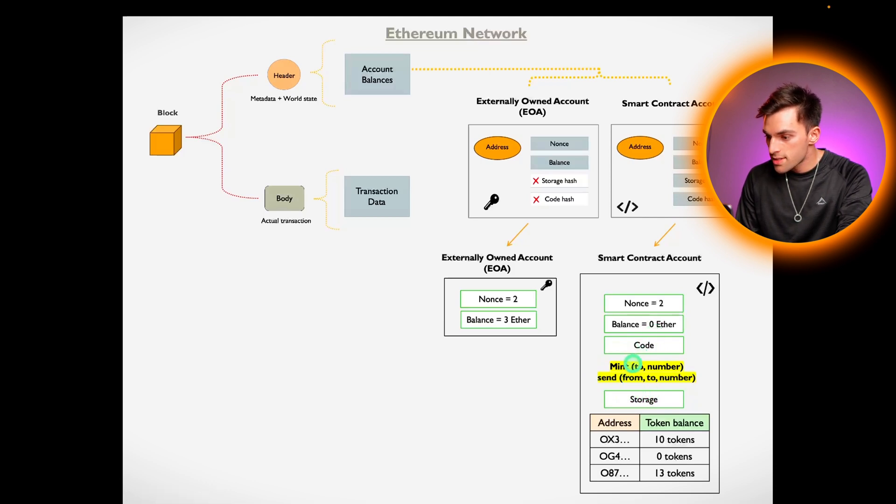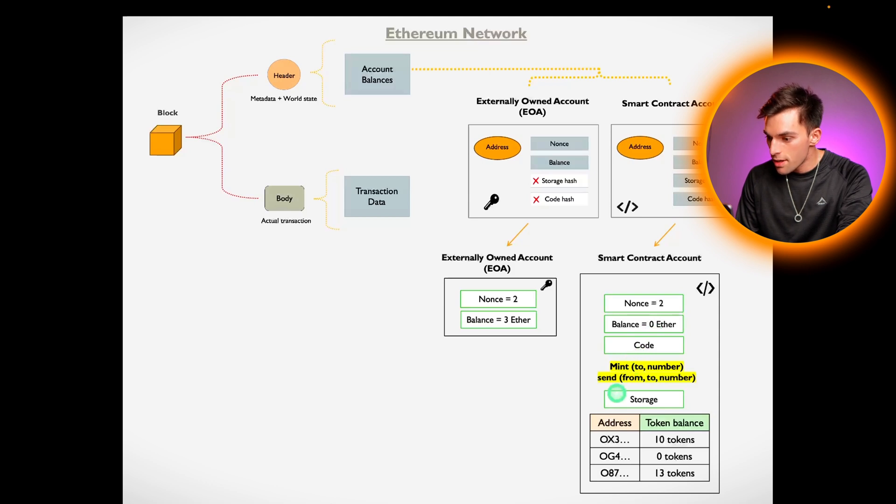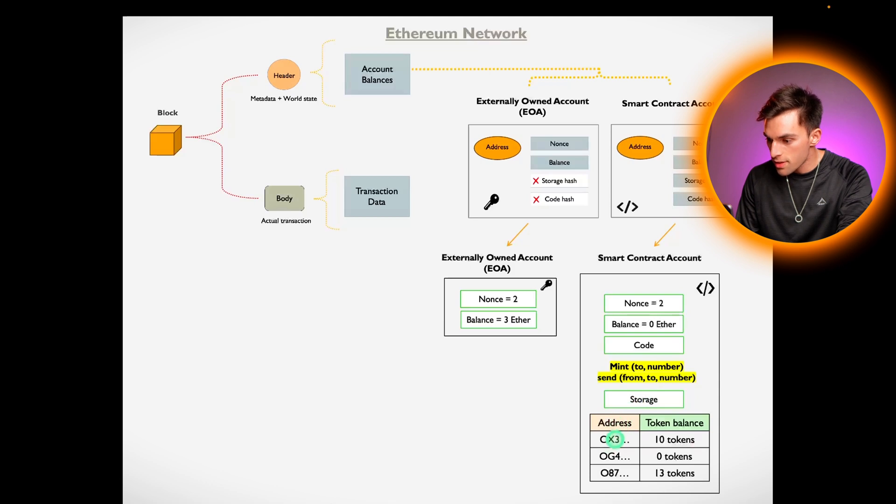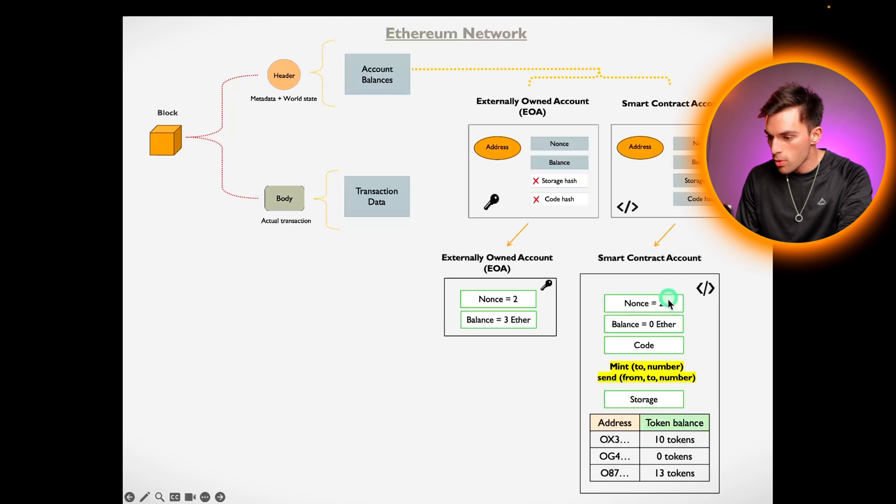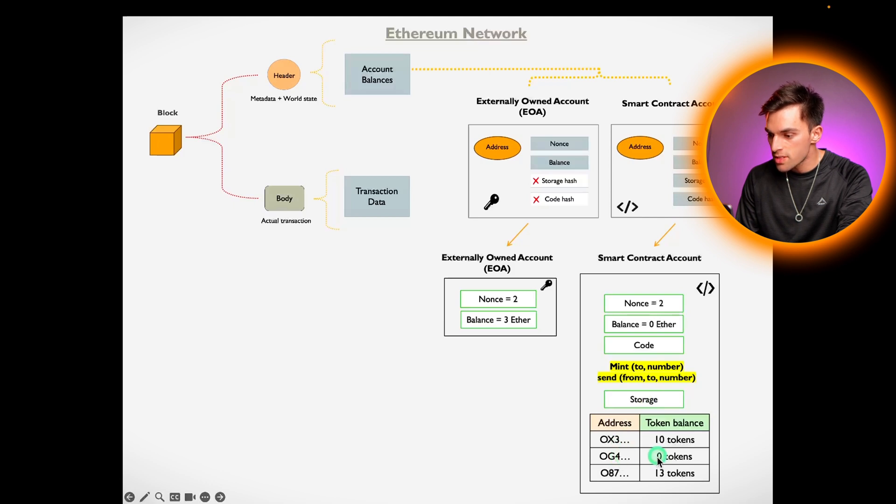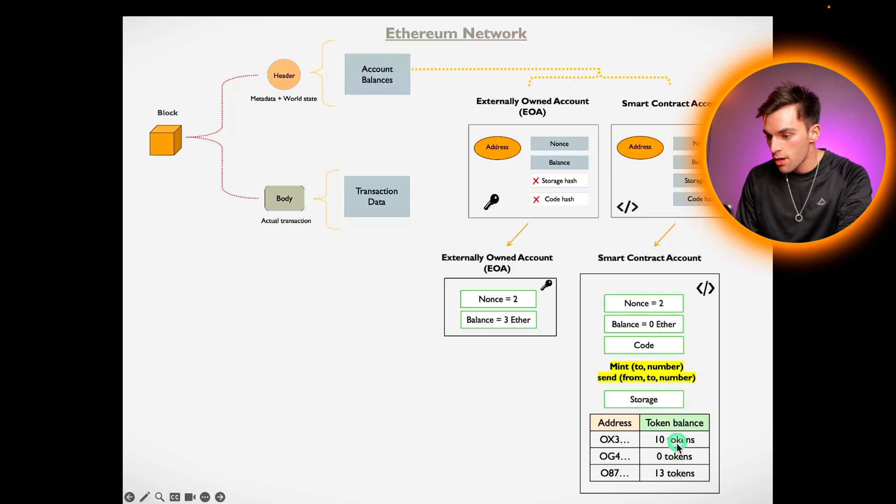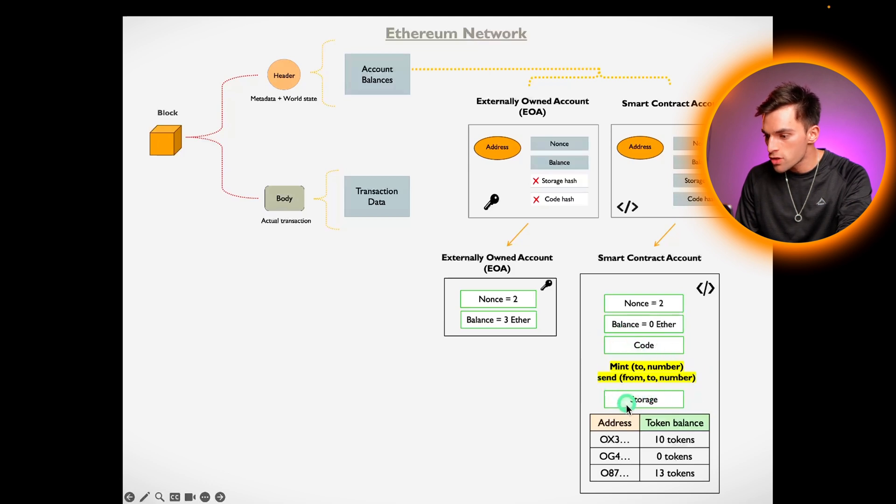Let's say I mint 10 tokens. Then the storage component of the smart contract account would have my address in the address section with the associated 10 tokens. If I call the send function of the smart contract and I send it to your account, then your account would increase by the number of tokens and mine would decrease. You can pretty much put anything in the code section and then the storage will just have the data pertaining to the outcome of the code.